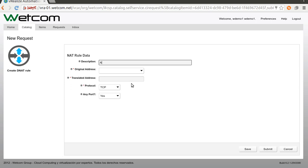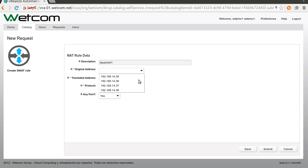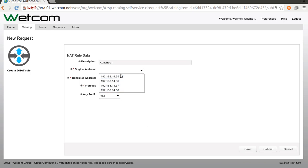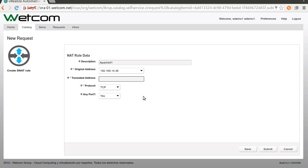Description: Apache 01. Original address — these are all the additional IPs of the router. The workflow detects them and presents them in the drop-down. Let's choose this one. The translate address is 068.50.204 and the protocol is TCP.